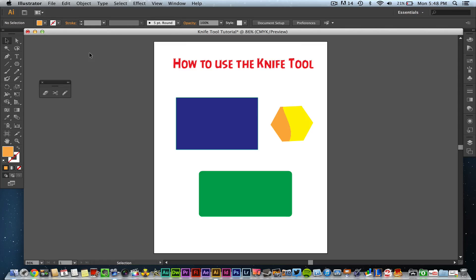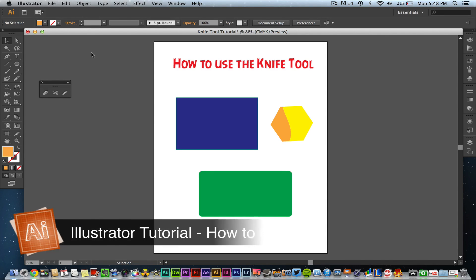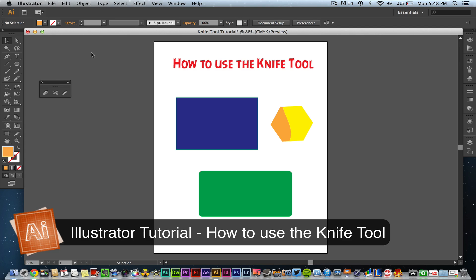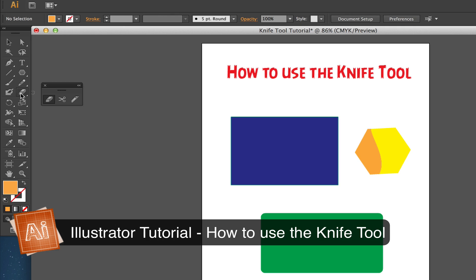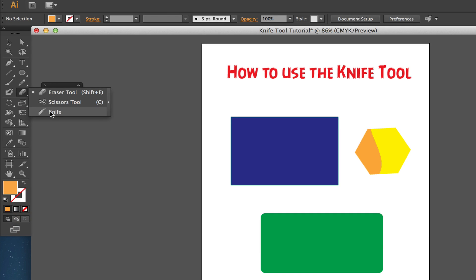Welcome back to another Tech Guru video. Today we're in Adobe Illustrator and I'm going to be showing you how to use the knife tool. If you go over to your toolbar, you'll probably see your eraser tool — if you click and hold on that, you'll see the scissor tool as well as the knife tool. The other two I will do videos on at a later time, but right now we're going to focus on the knife tool.